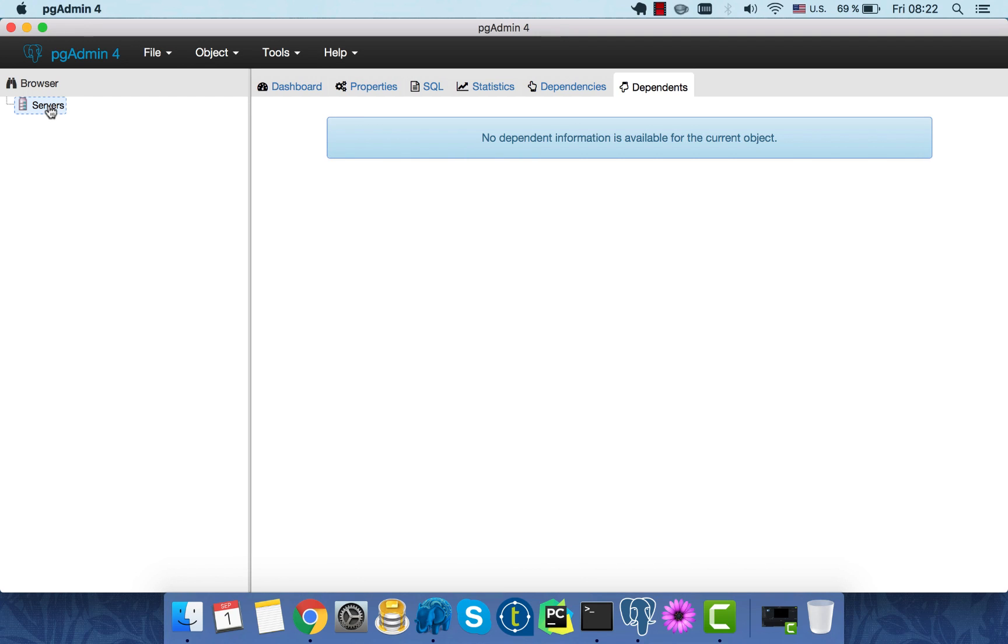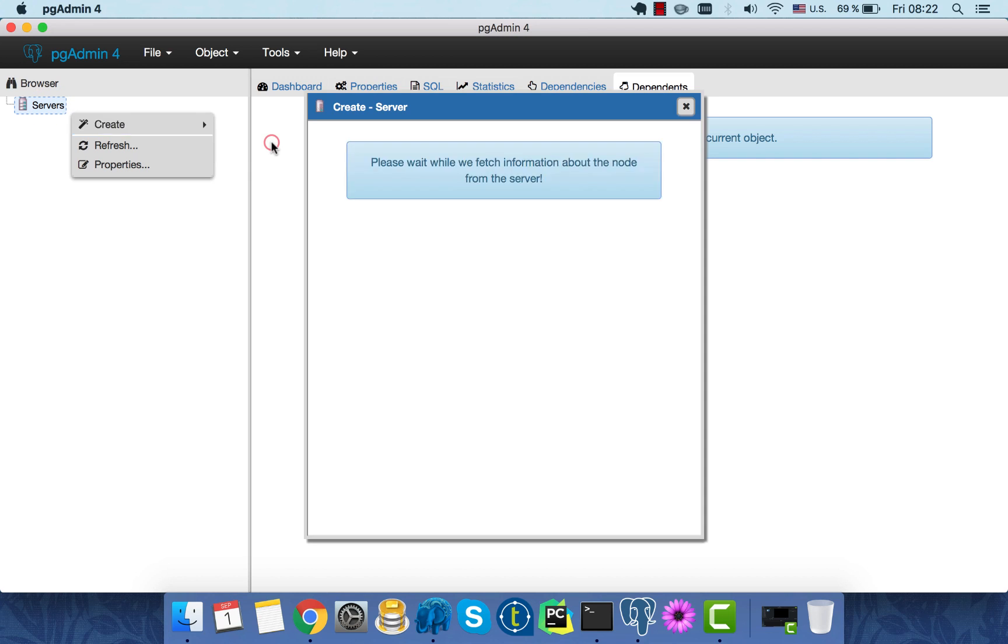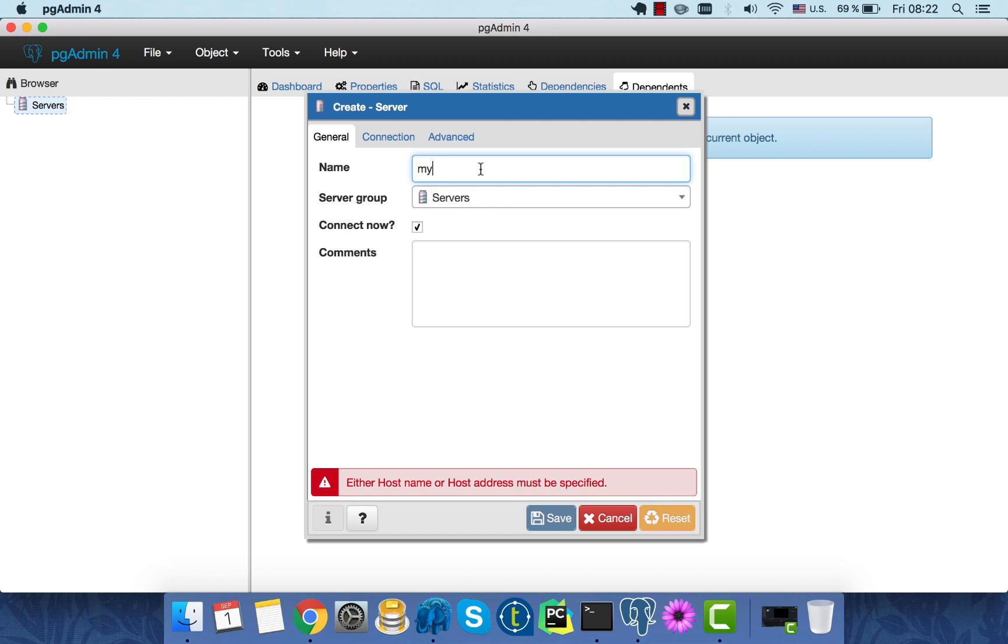First, we'll specify the details of our local PostgreSQL server. Click Create Server. Now the name of our new server. Make sure that it is as descriptive as possible. It is very important to give descriptive names. It will make your life and the life of your colleagues, co-workers, collaborators much easier.